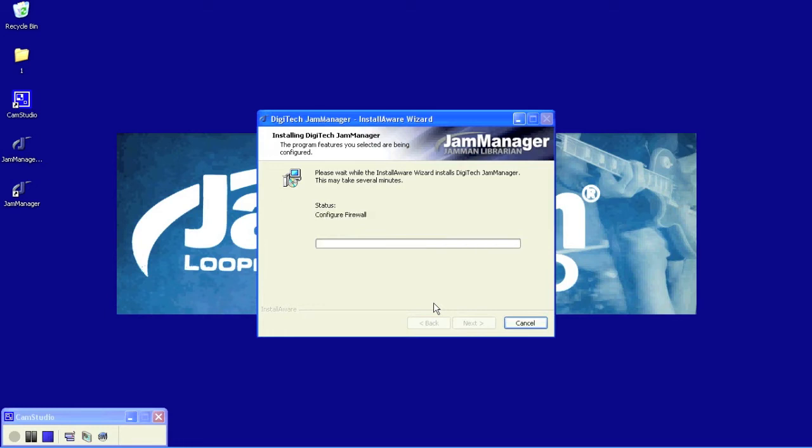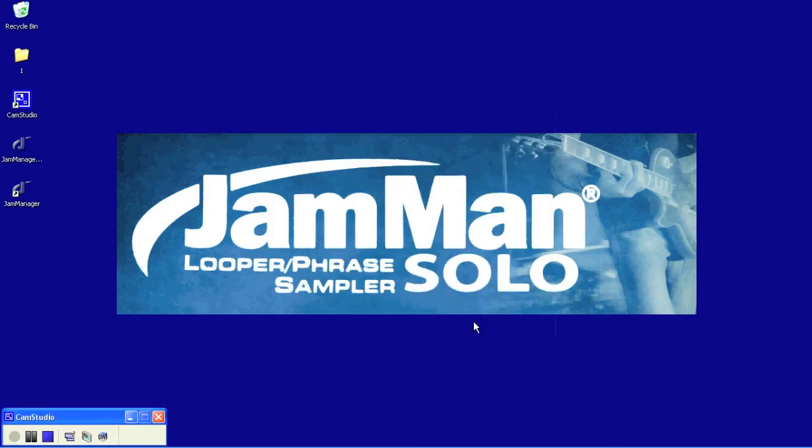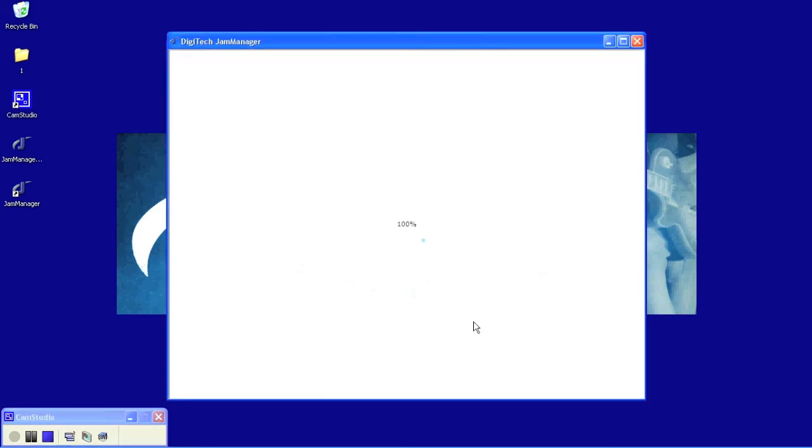We're ready to run the JamManager. So go ahead and click Finish, and it's going to open up the JamManager software.